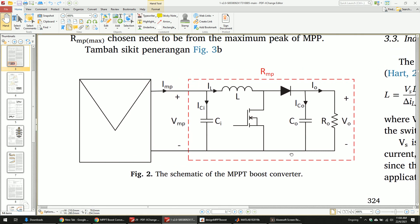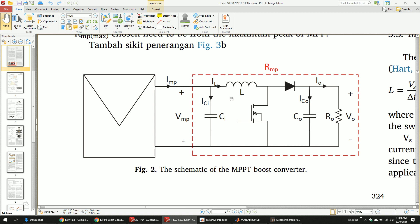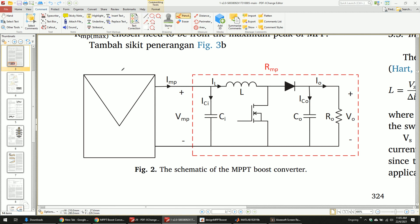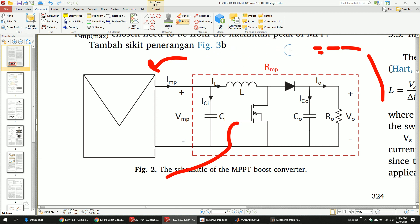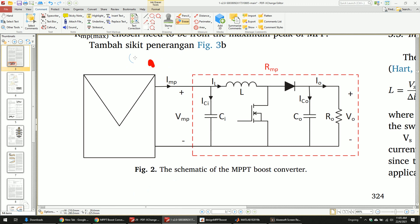Hello, today I will show you how to calculate the components for a boost converter. For a boost converter connected to a PV panel, you have an MPPT boost converter. You have the PV panel here — this is the standard symbol — and the boost converter connected to the MPPT algorithm. You have to design this properly, otherwise you cannot control it.